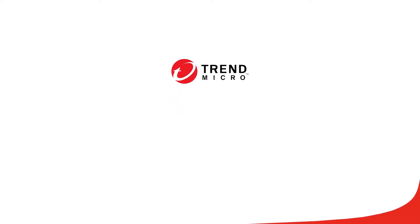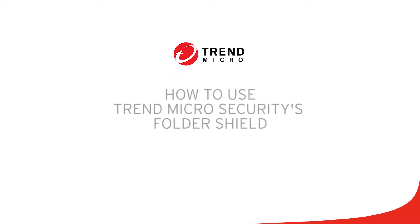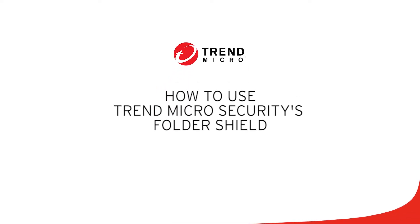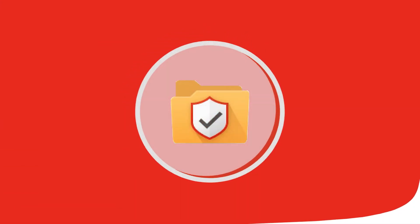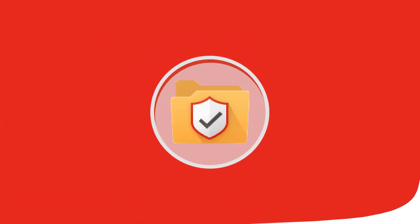Welcome to this tutorial for Trend Micro Security. In this video, we'll teach you how to use Folder Shield to protect your files from a ransomware attack. This enhanced ransomware protection shields you from malware that can encrypt your files.